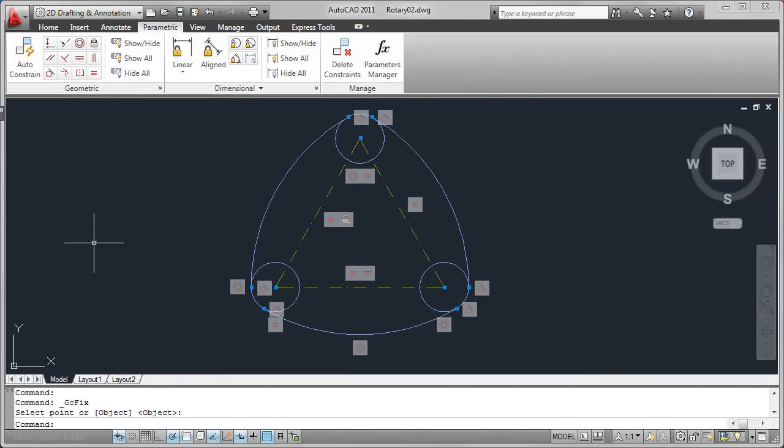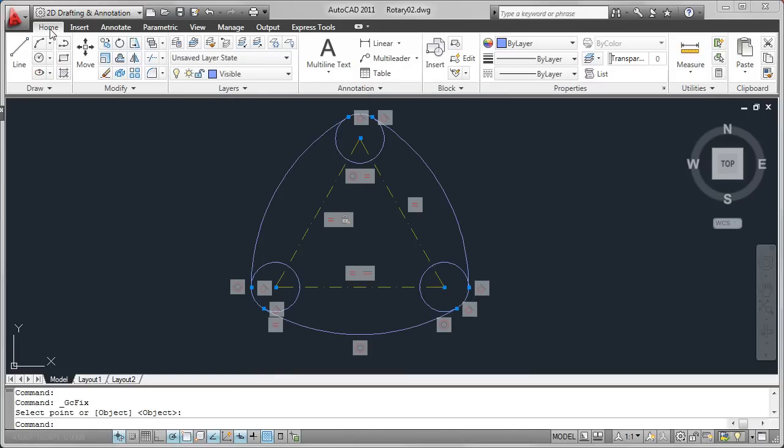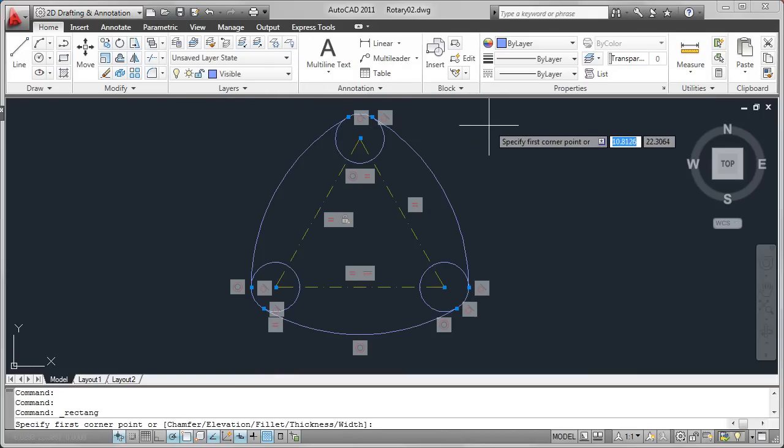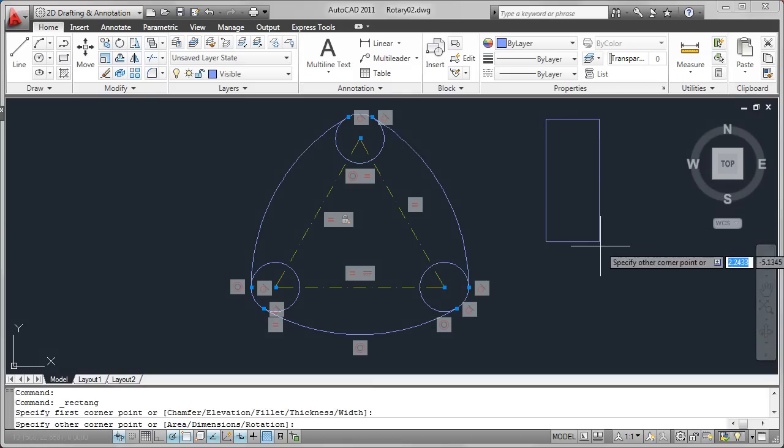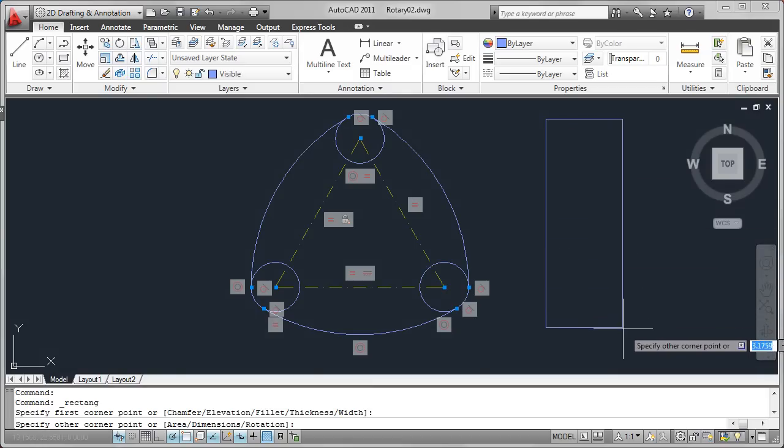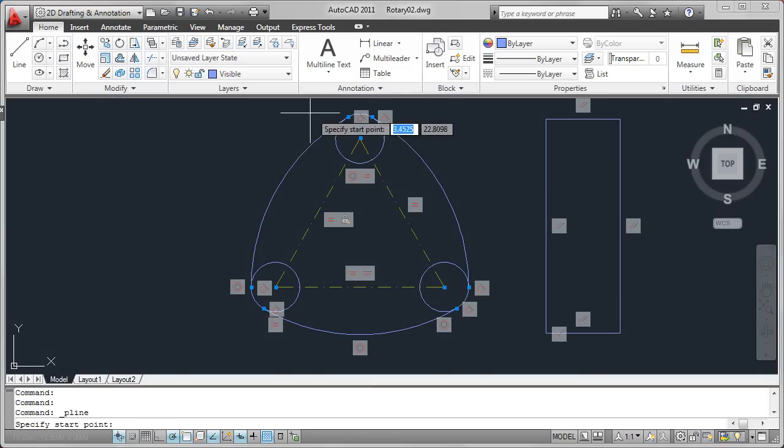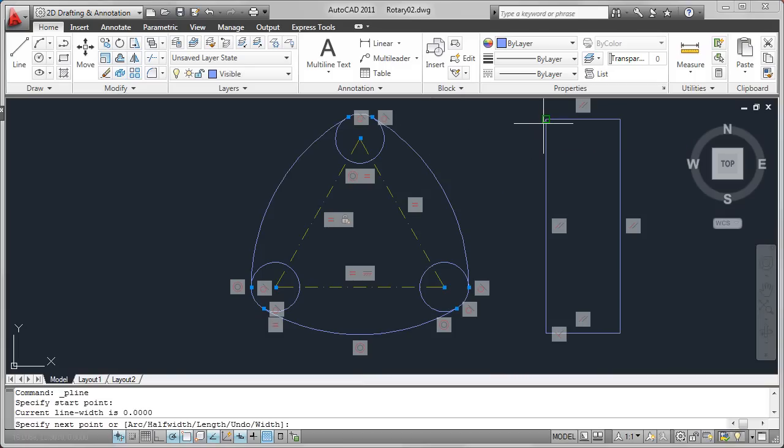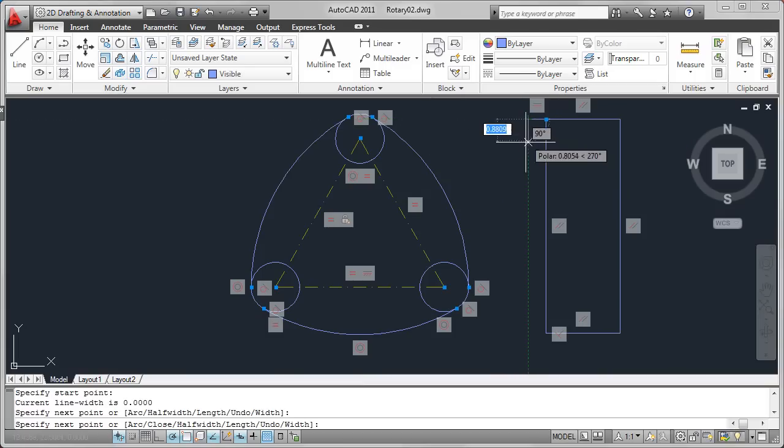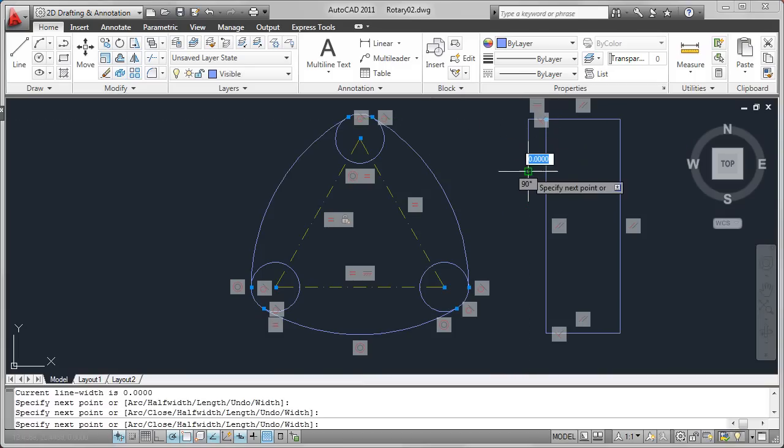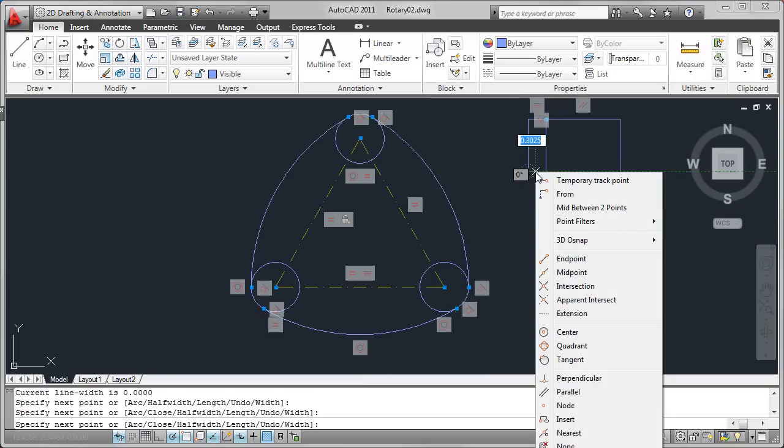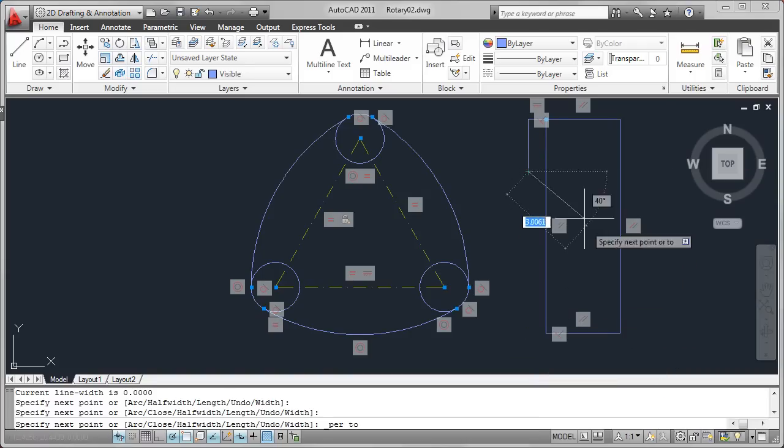For example, if I draw a rectangle with inferred constraints, AutoCAD automatically applies parallel and perpendicular geometric constraints. As I continue creating my design, AutoCAD infers constraints based on how I draw and edit. Drawing a polyline using an endpoint object snap with polar tracking applies relevant coincident and horizontal constraints.